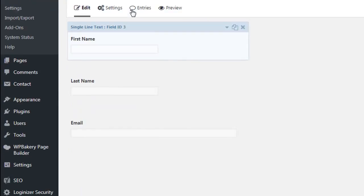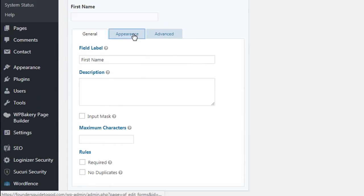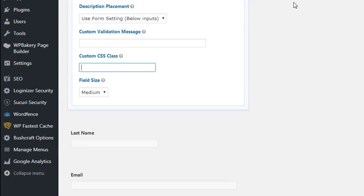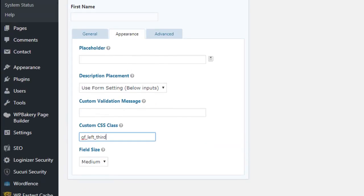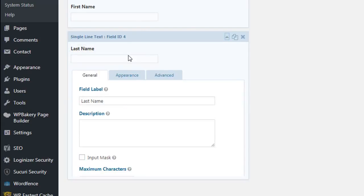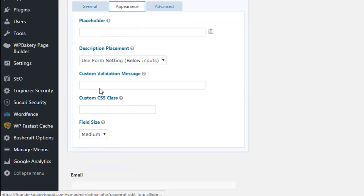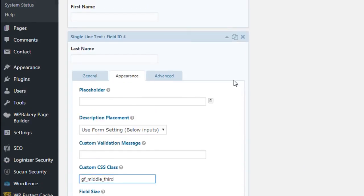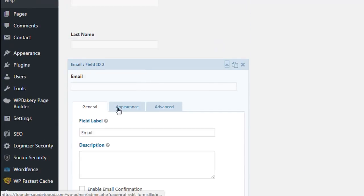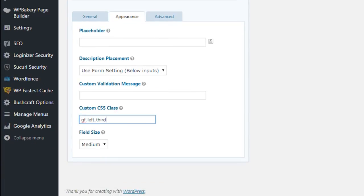Now open your field and go to Appearance. You add our class, so this is gf_left_third - this will be the very left column. Then we want it in the middle, so gf_middle_third. And the very last one is the right side, so here will be gf_right_third.